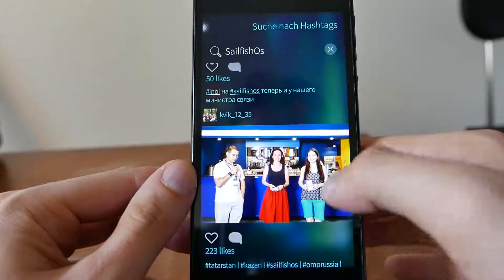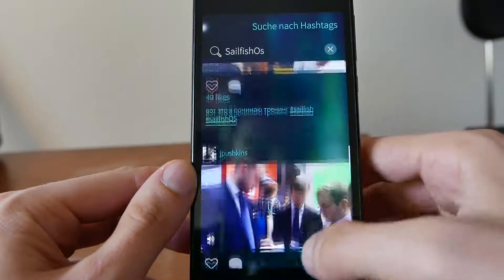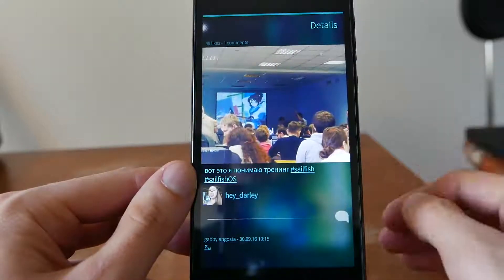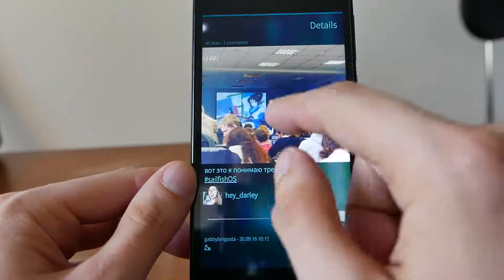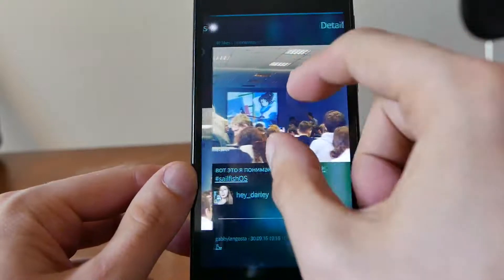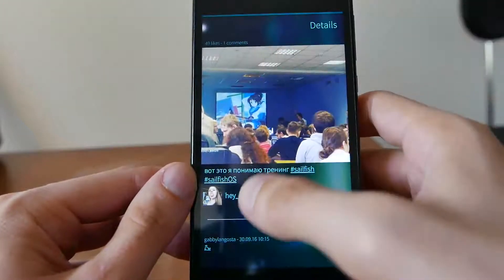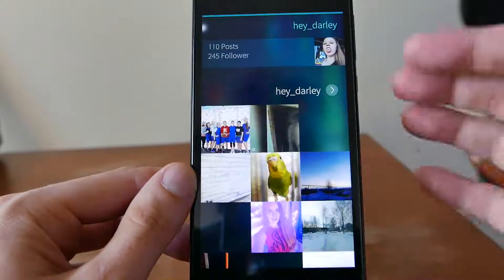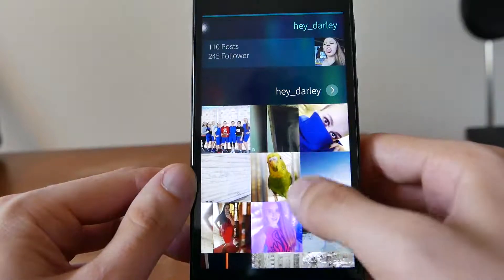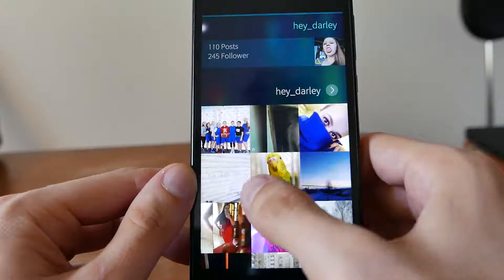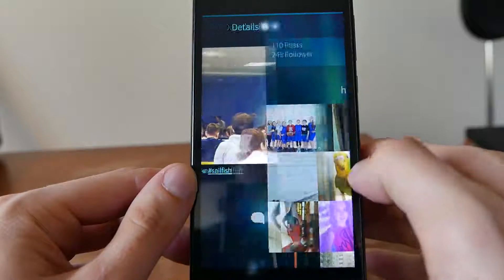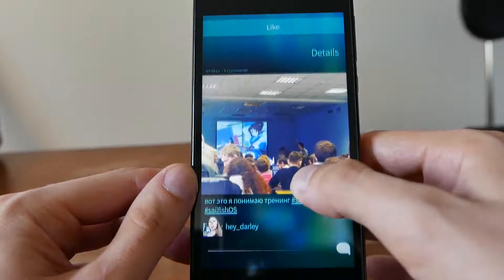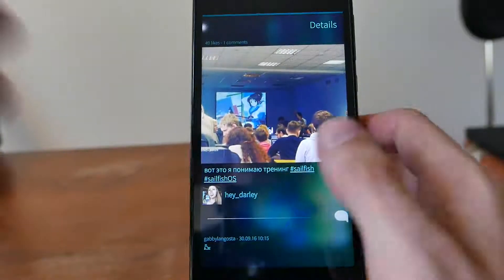If you like something you can go to a picture, comment on it, and view the details. You can also click on the username itself to see other posts and follow that user if you'd like to see more of their pictures. Or you can like and follow directly from the pull-down menu.